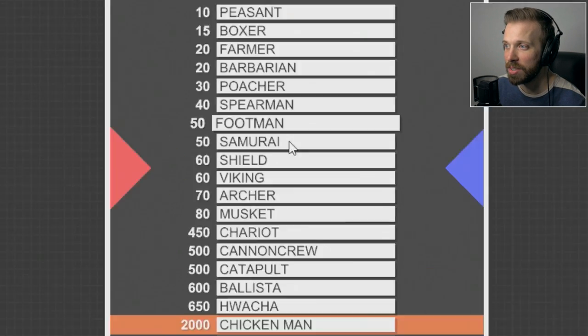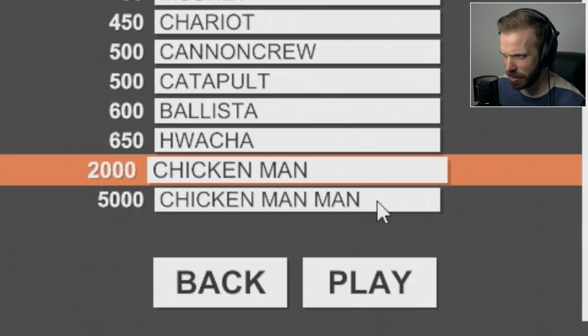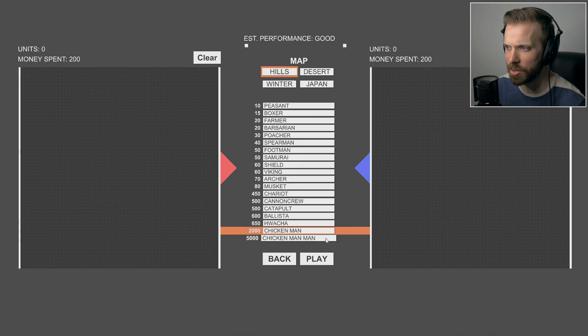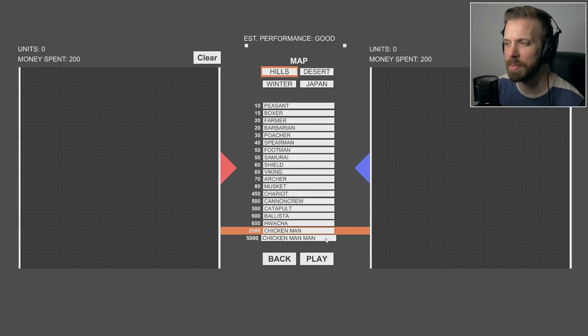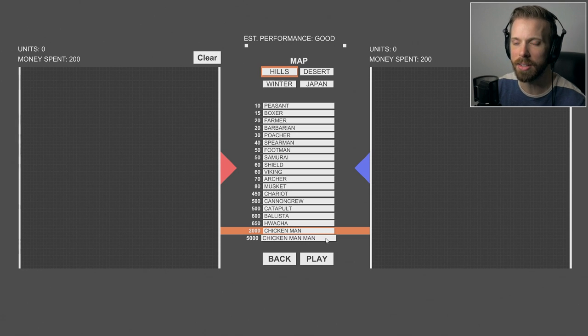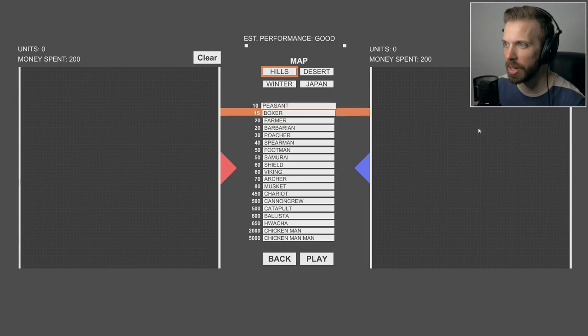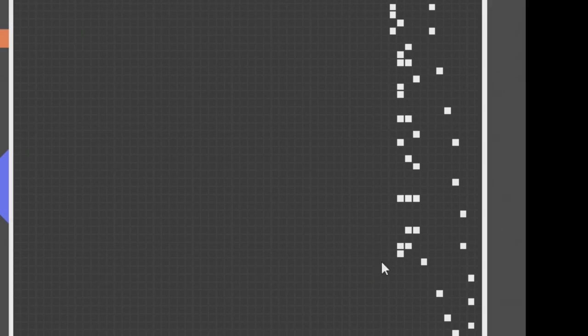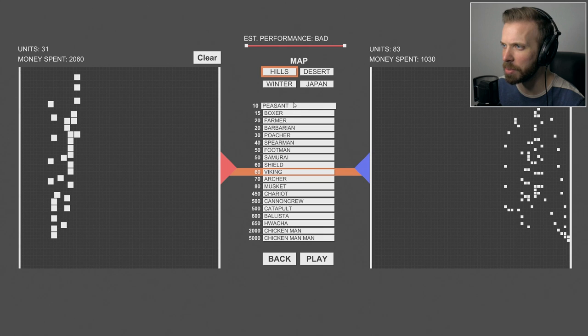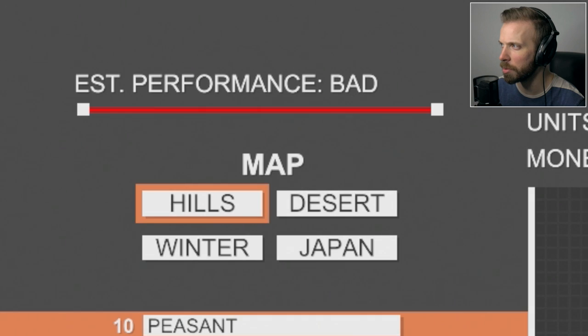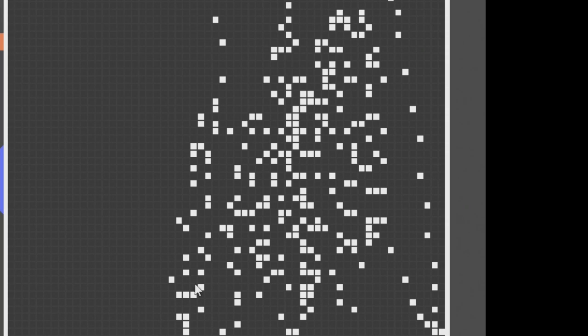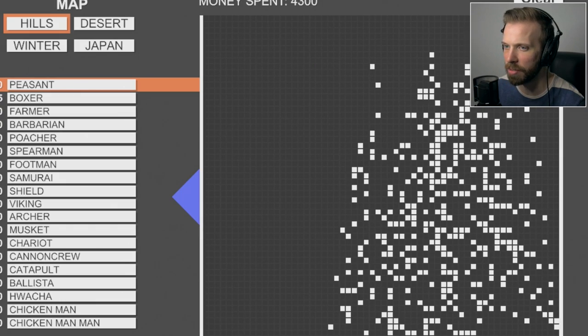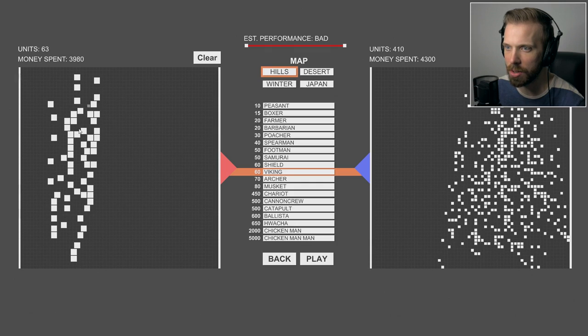They also added a few new units I really wanted to check out: samurai, viking, chicken man, and chicken man man. Chicken man is a chicken man, and chicken man man is a manlier version. Like any good battle, I'm gonna start off with a bunch of peasants and then try out vikings to pillage and plunder the peasants.